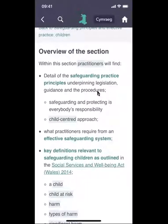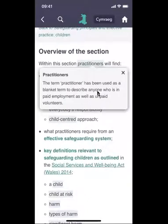Wherever you see any words or phrases highlighted by the shaded box, you can click on the word or the phrase and that will bring up a description of what is meant by the term or phrase. For example, you can see the description of the term 'practitioner' as it is referred to in the procedures.